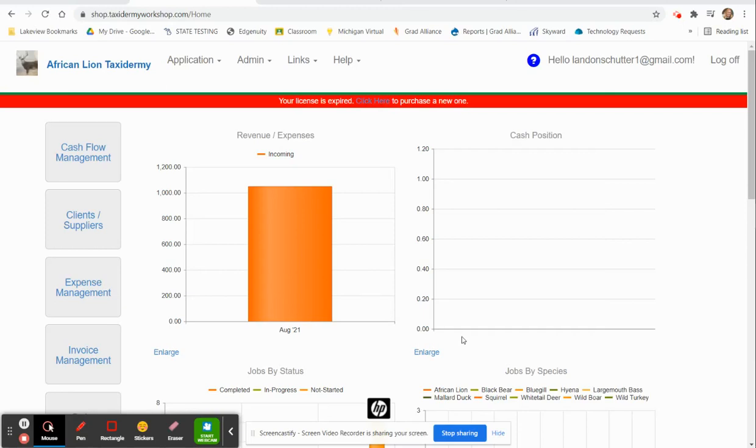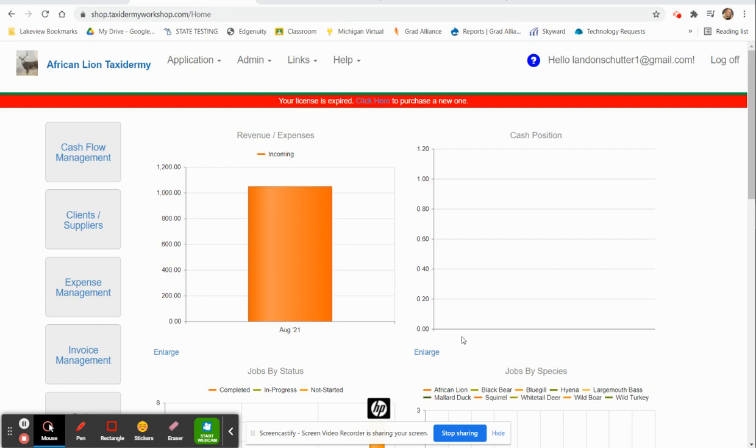Hello and welcome to Taxidermy Workshop. This video will help get you started, especially first-time users, in putting together a brand new client when they come through the door. We will be doing a series of videos trying to explain the different steps and processes you can use to make Taxidermy Workshop help you in your business to keep you organized.